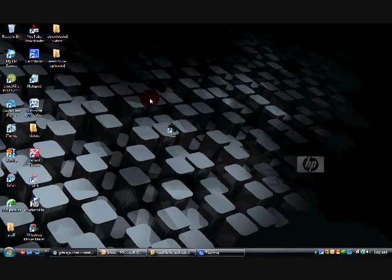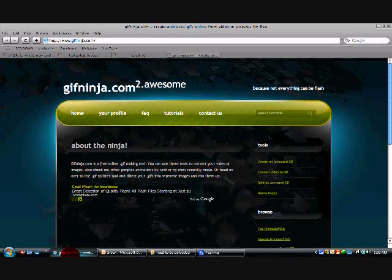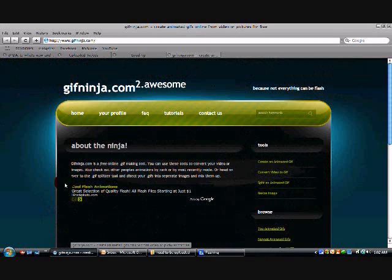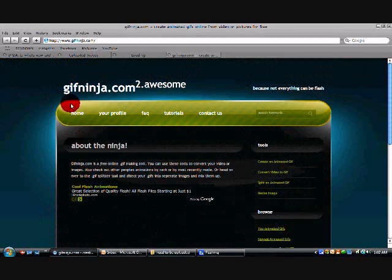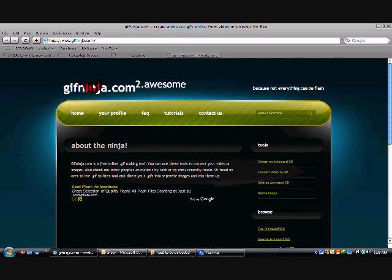Okay, so what you're going to do is make sure you have a proper format. It'll tell you. Then you're going to go to this website, gifninja.com.